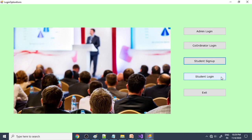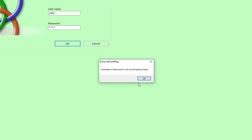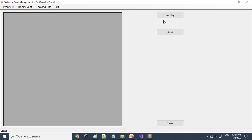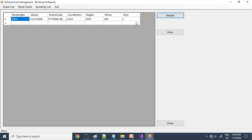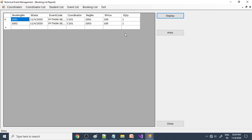Now the student can log in. Go to student login — register number 1002 and password ABCD. Here is the event list showing all available events. To book an event, select the event, view the price, enter quantity, and click save — the event is booked. The booking list shows the confirmed booking. The admin can also view it. When a student books an event, both the coordinator and admin can view the booking.